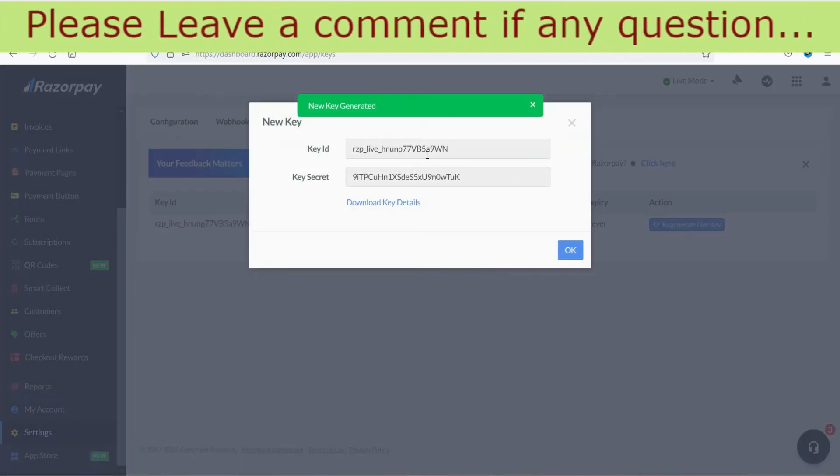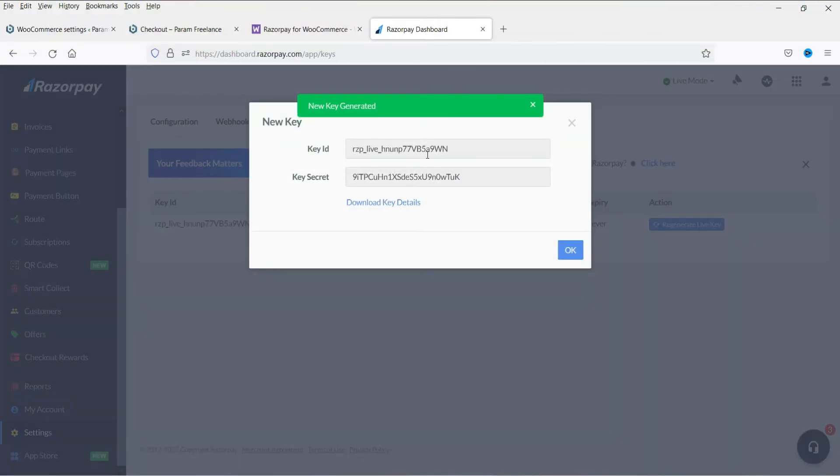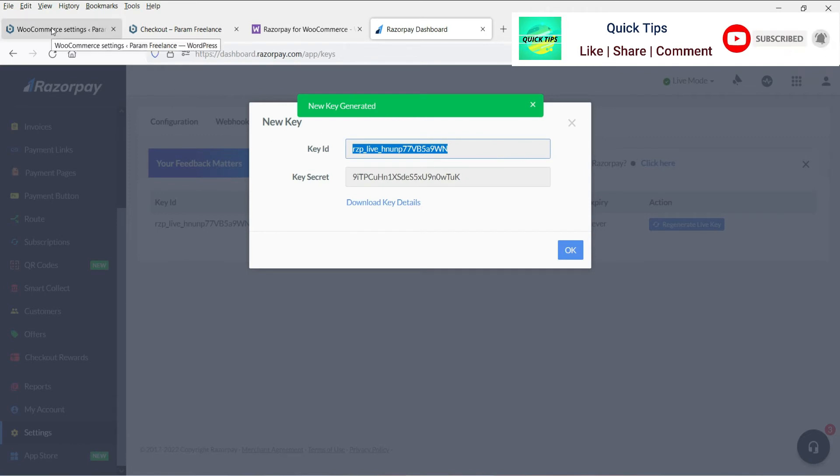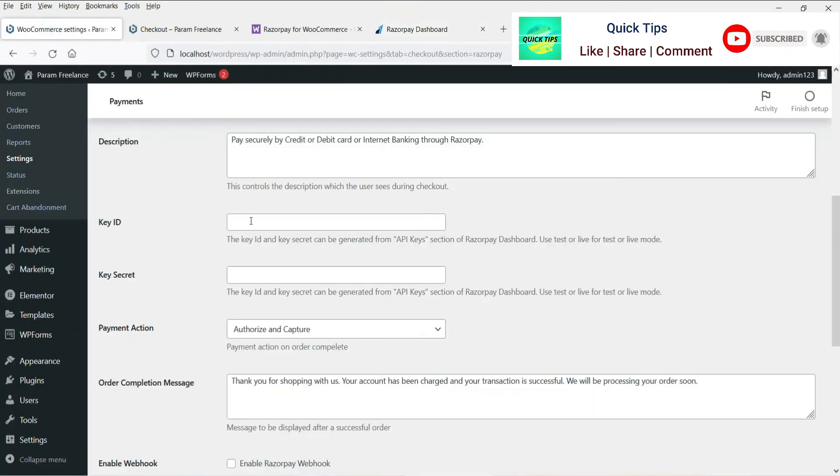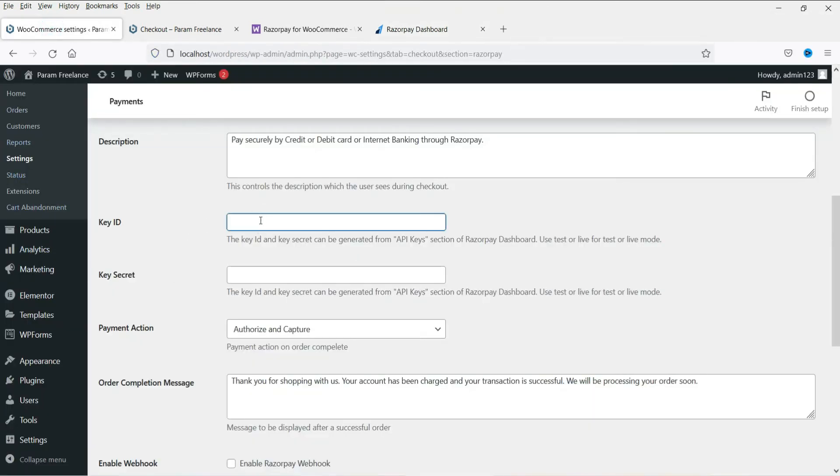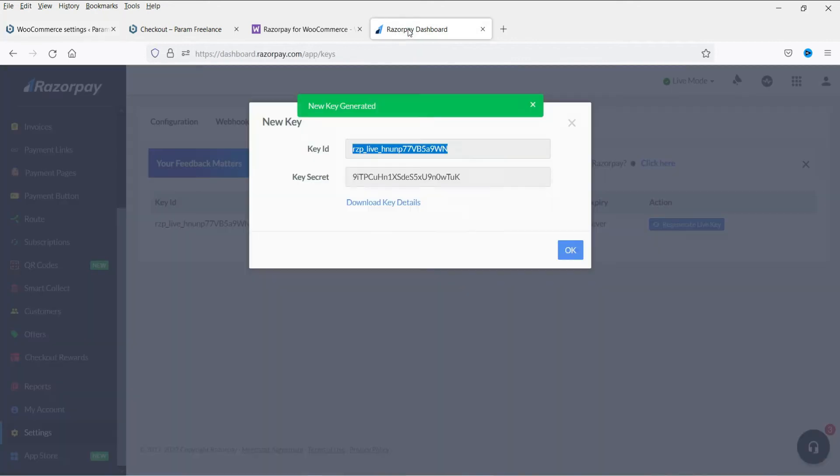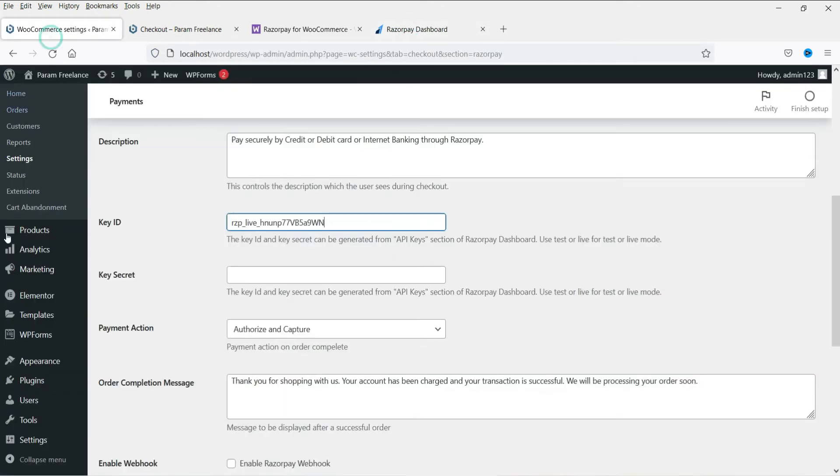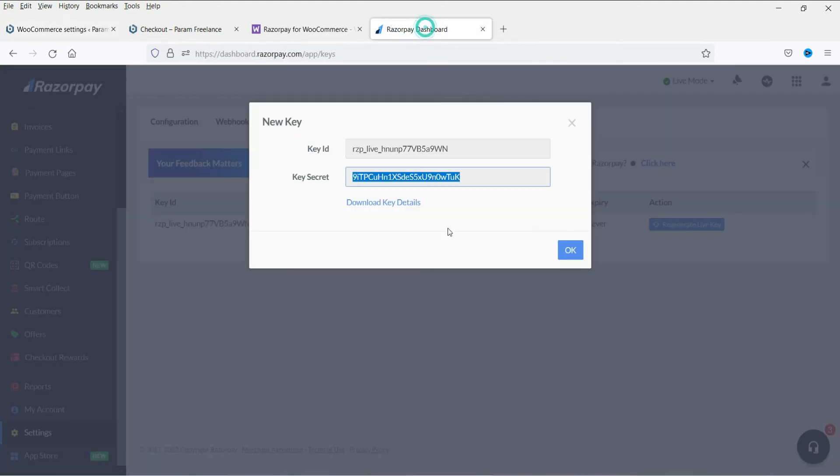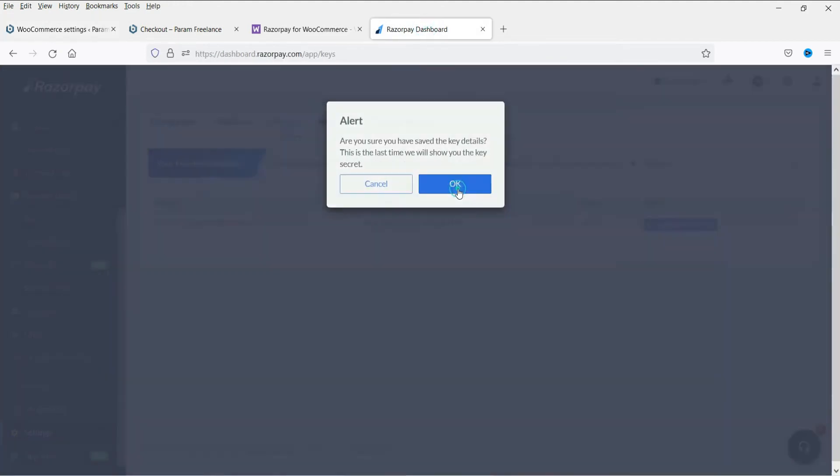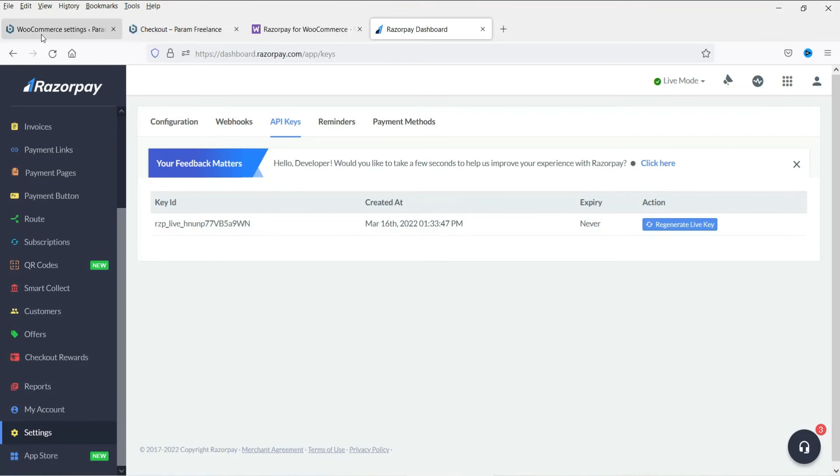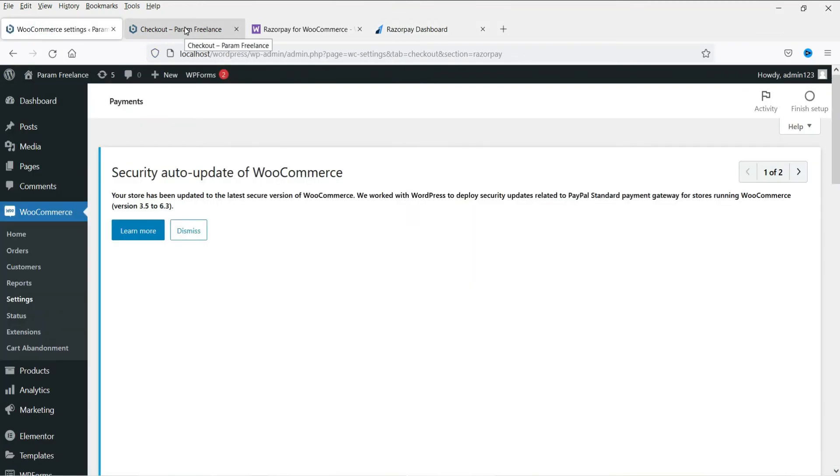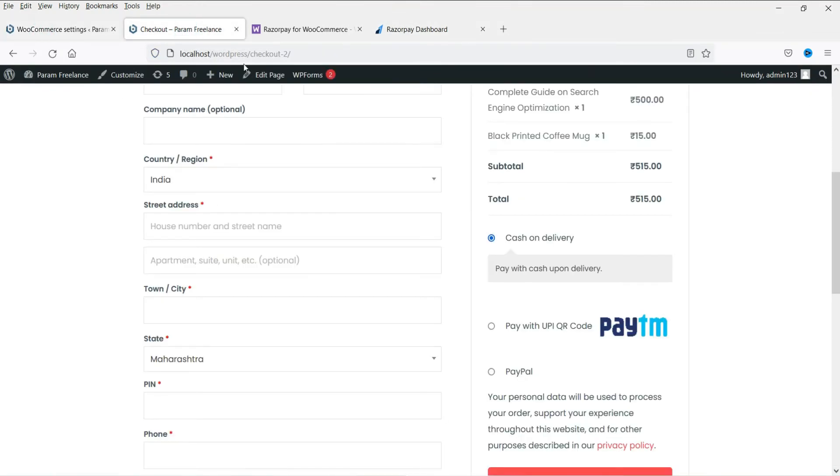Now these are the keys that you need to enter in the WooCommerce settings. So copy these keys. This is the key ID. Copy it. Go here and paste it. Now go back. Copy this key secret. And paste it. Okay. Now click on save changes.